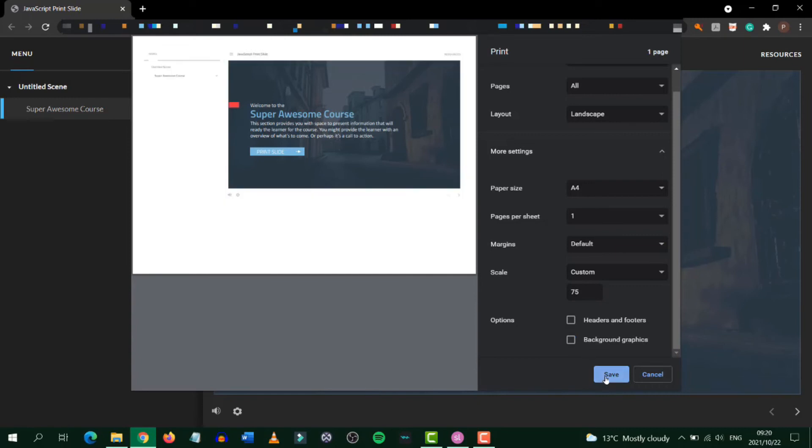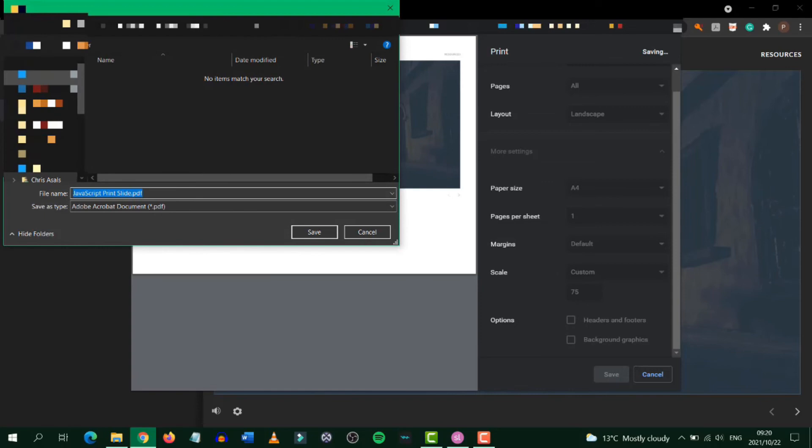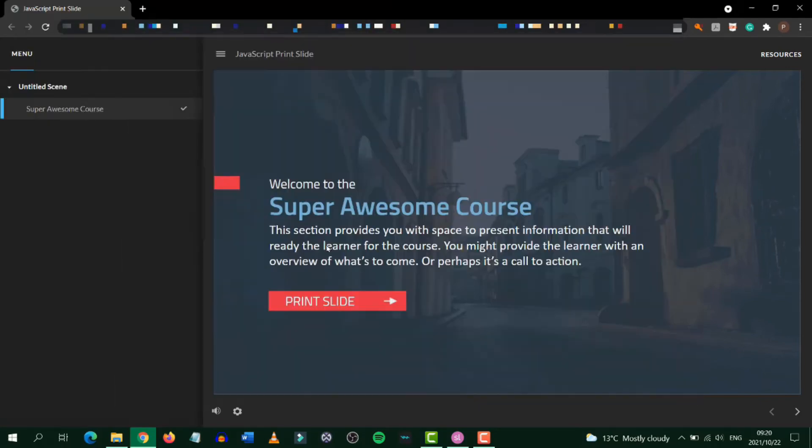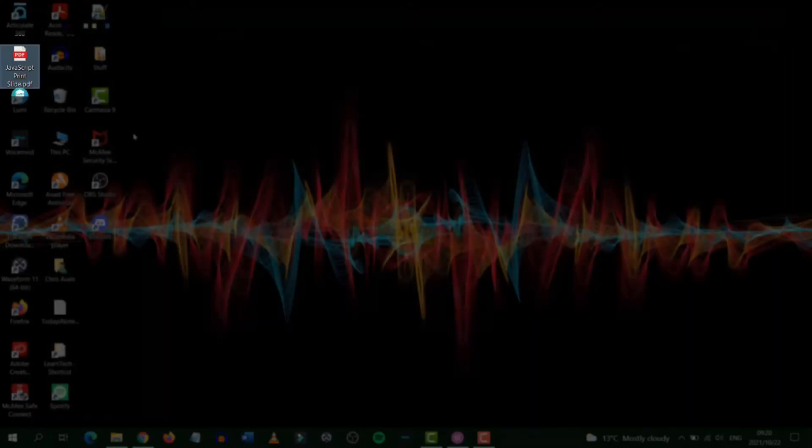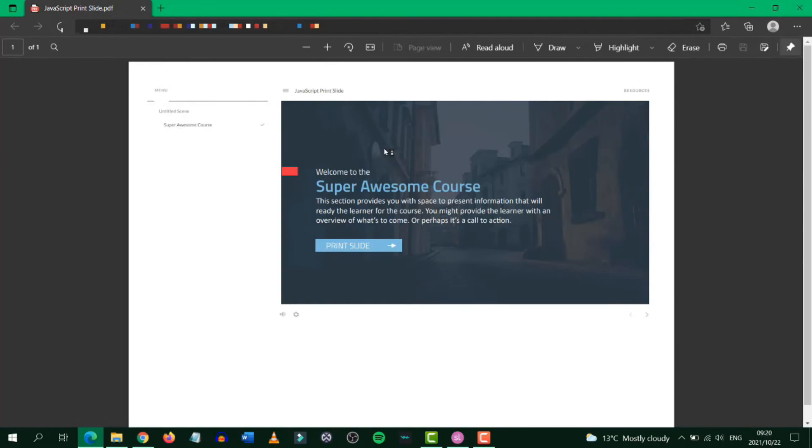Then simply click save. Choose a destination for your file and click save. Now on our desktop we can find the file that we have just saved. It opens as a PDF and we can see the slide.